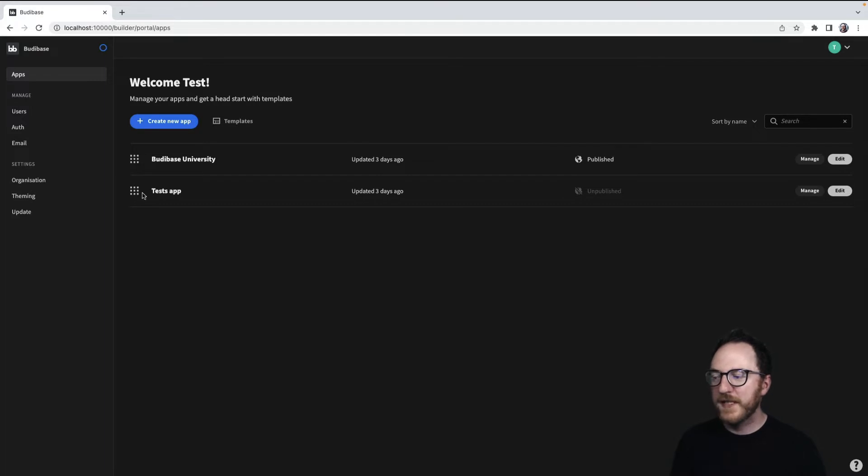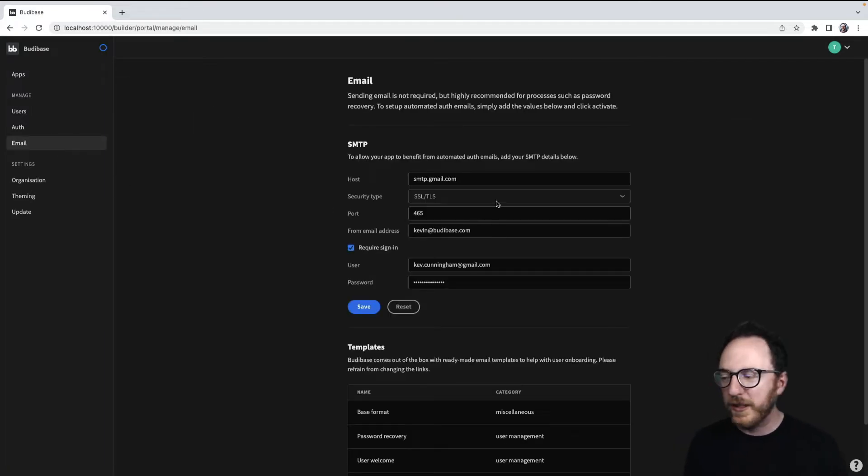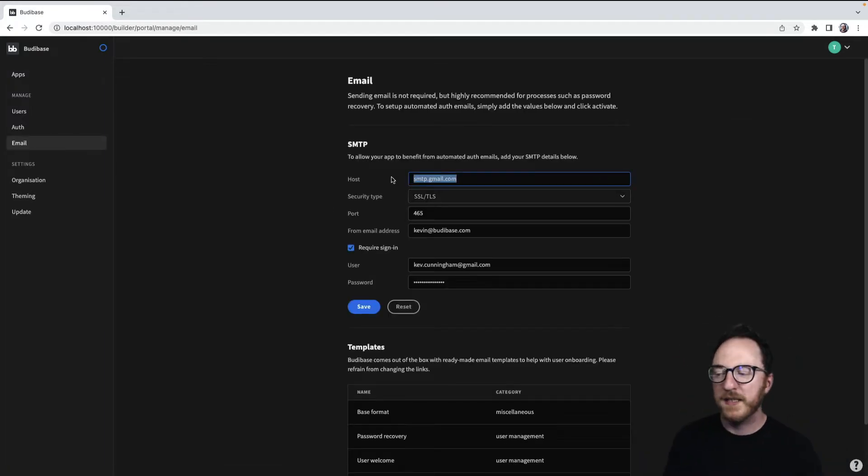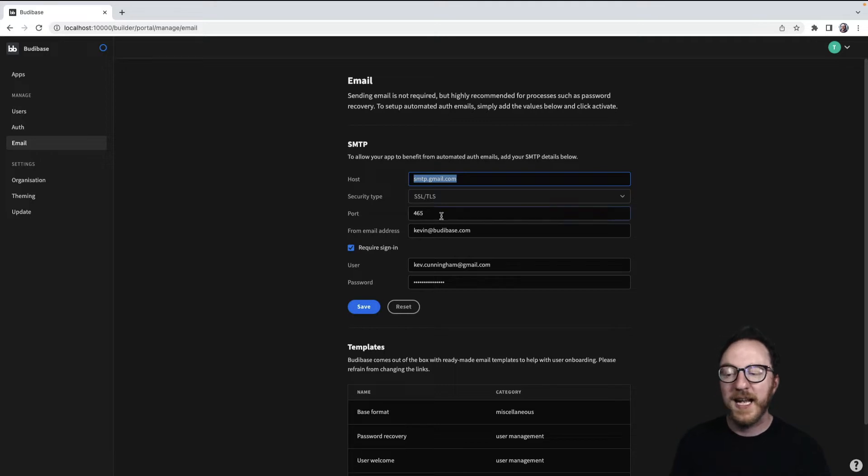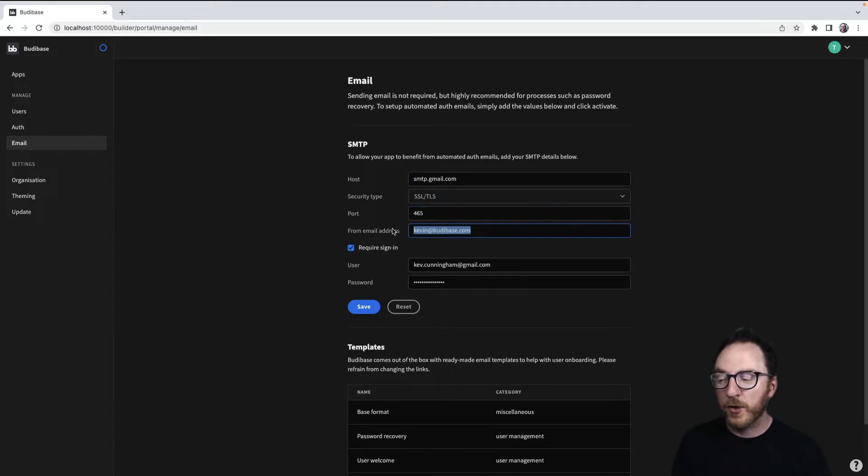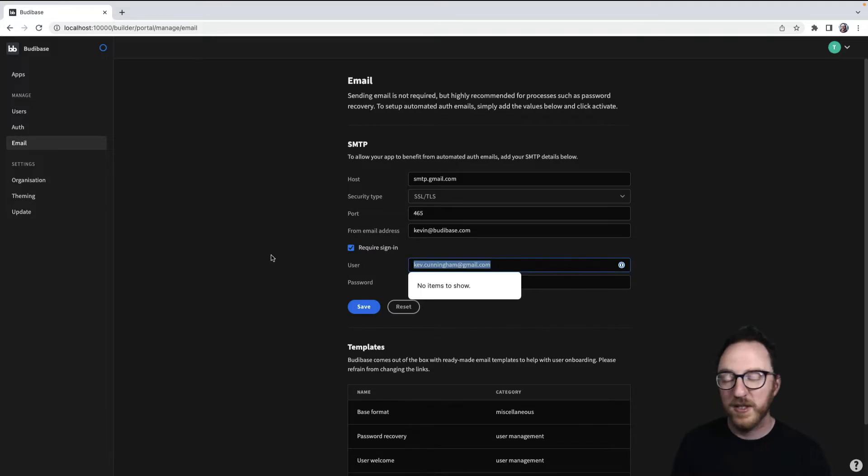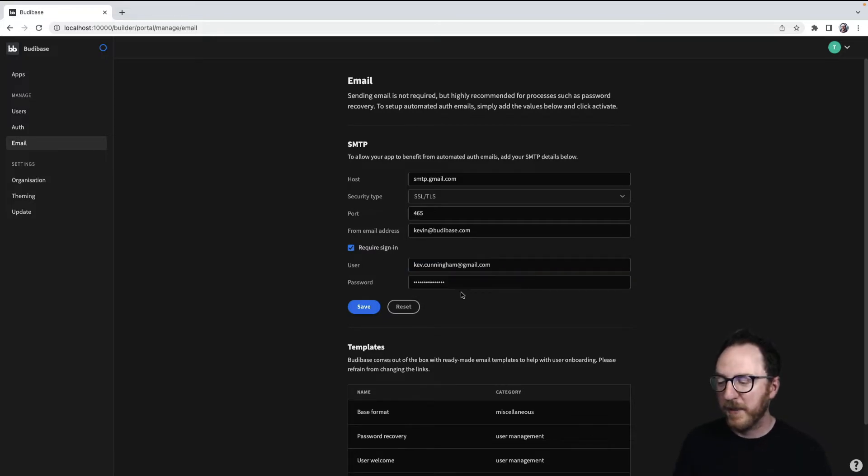So in my email, I've set up smtp.googmail.com on port 465 and Kevin at BuddyBase.com. I've required sign-in and used my Google email address and password to send my email.